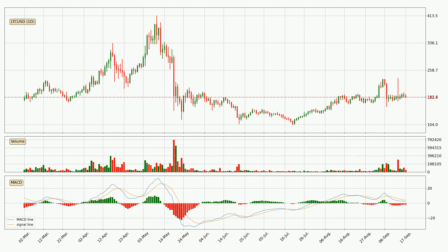Generally, the bigger timeframes have a bigger impact on the price, so please keep that in mind when different timeframes show contrasting indicators. Also, the shorter timeframes are only representative for short-term trading.